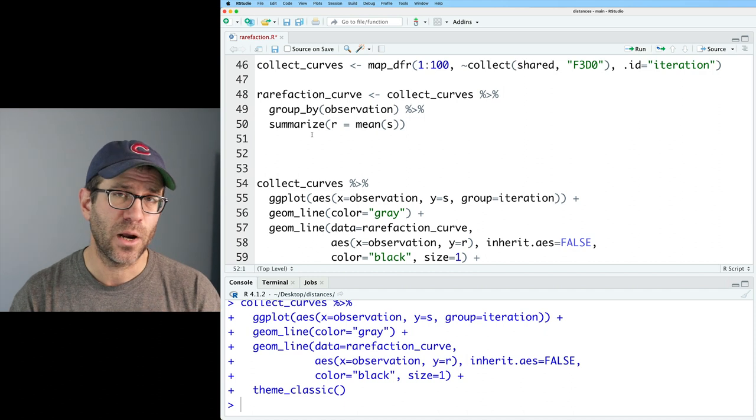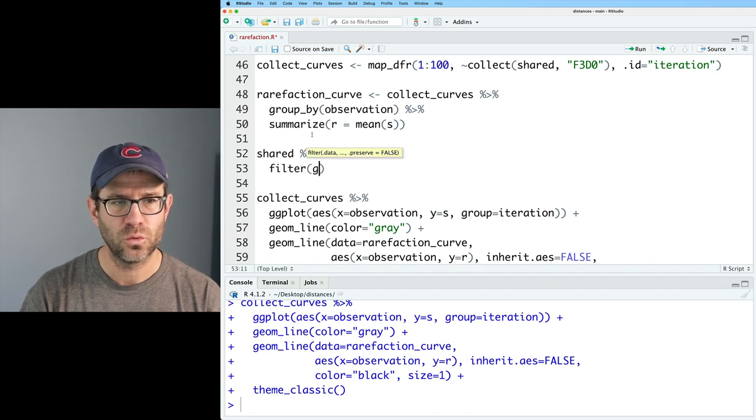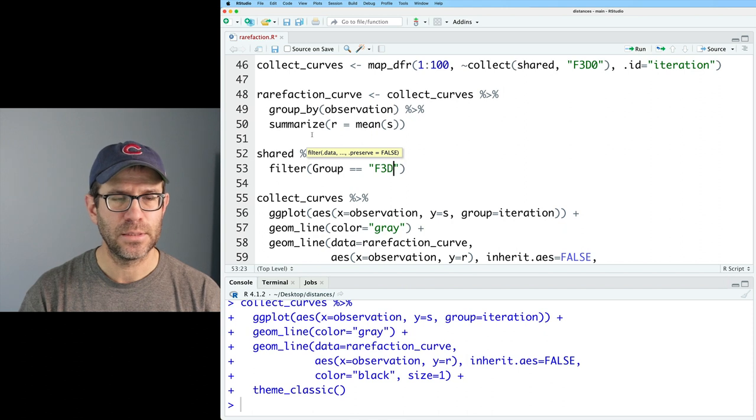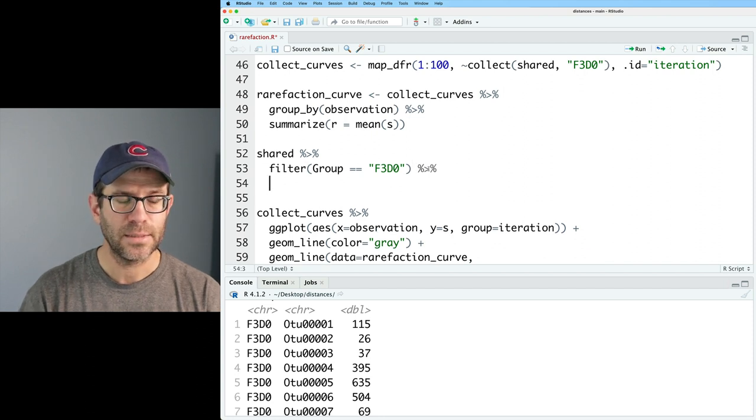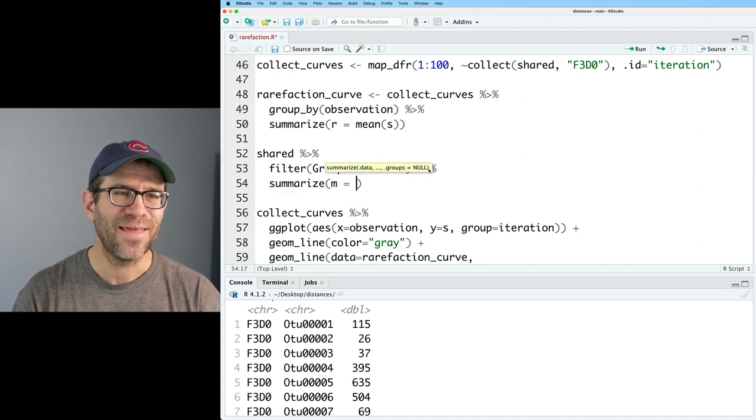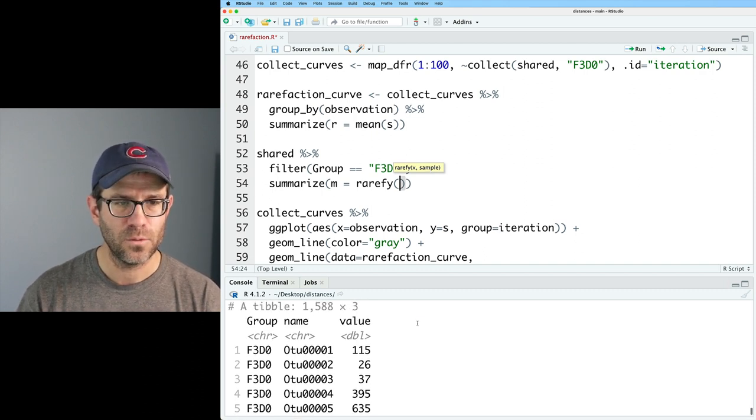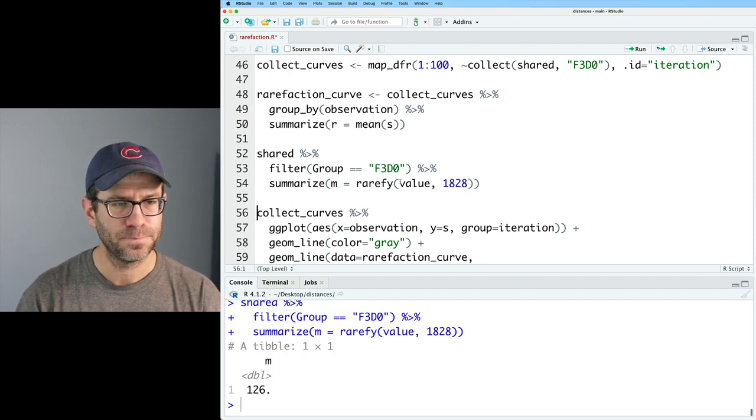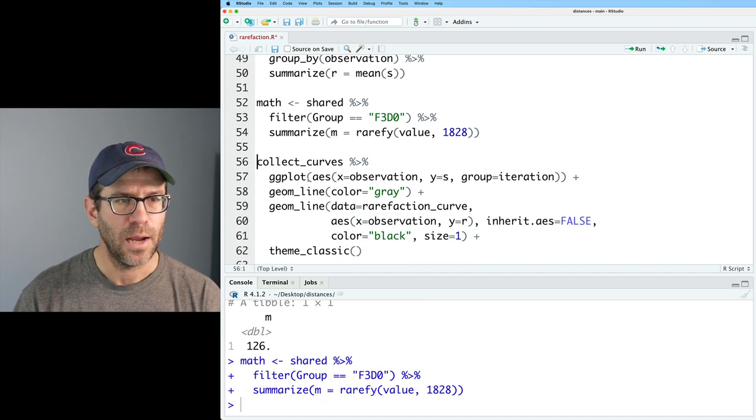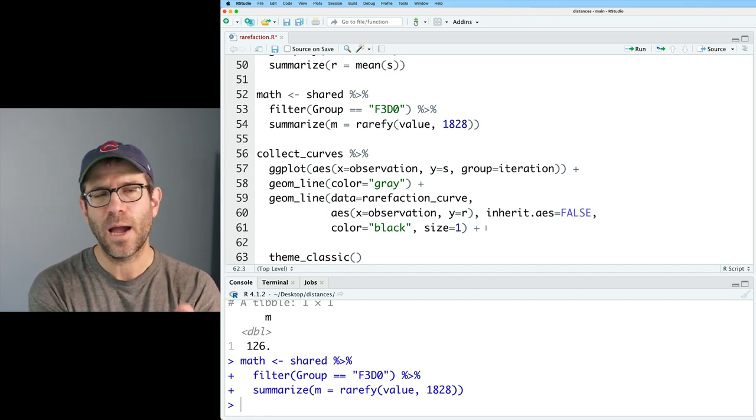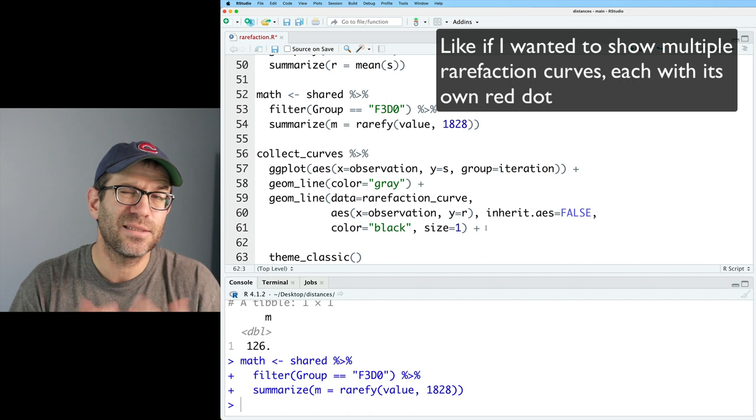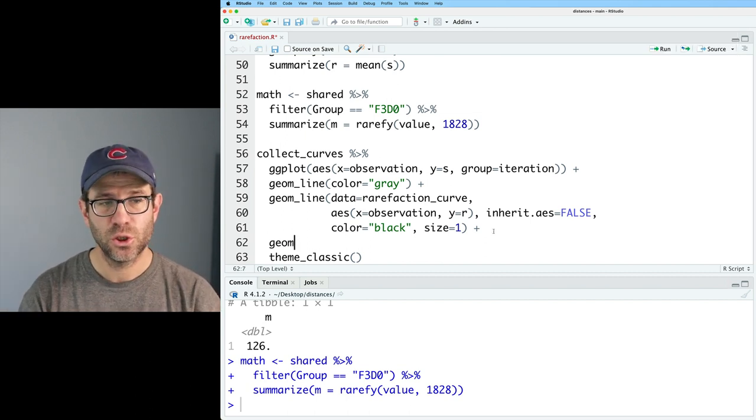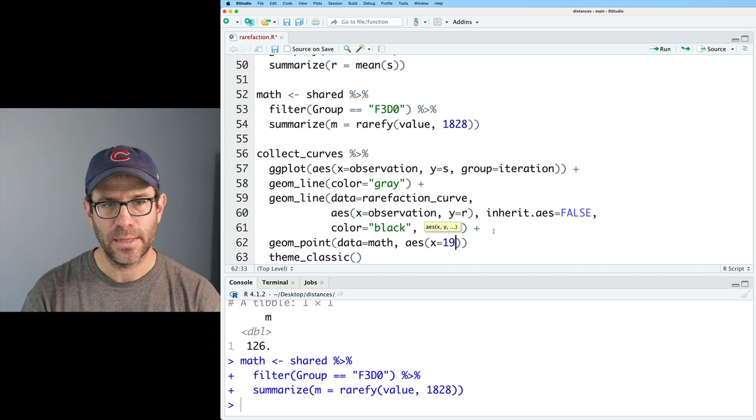And so what I want is to show all the collector's curves with the rarefaction curve on top of it. And so this will allow us to bring together two and perhaps three data frames so that we can look at these different pieces of data all in the same plot. So we'll do collector's curves, piping that in here. This generates our 10 collector's curves. Don't worry, I'll scale this up to a thousand or so before we're done. And then I want to add in an additional geom line. And I can add other data frames. So I could do data equals rarefaction curve. And I'll do AES. And so x will be observation. Y will be R. I also want to do inherit.aes equals false because this doesn't have an iteration column. And so it's going to complain if I don't do that. And also my lines for the collector's curves, I want to make those gray. So I'll do color equals gray.